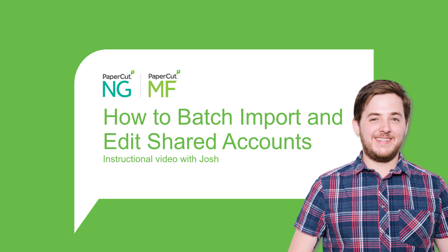Hi, I'm Josh from the Melbourne PaperCut office. Today, I'm going to show you how to batch import shared accounts into PaperCut MF and NG.